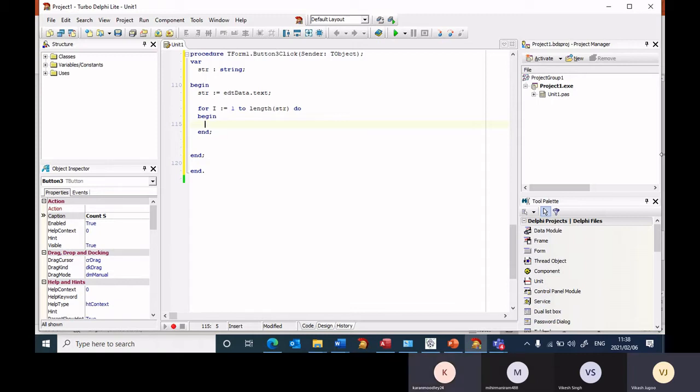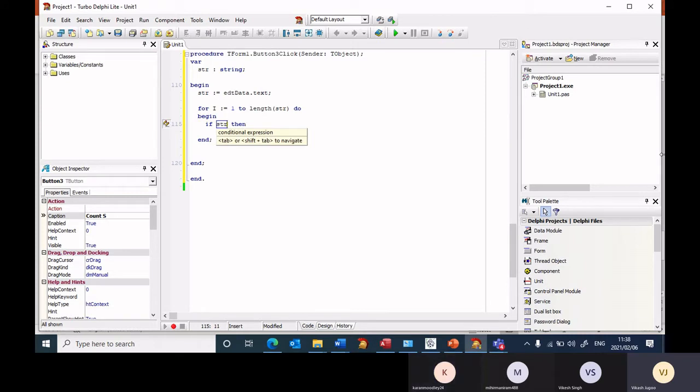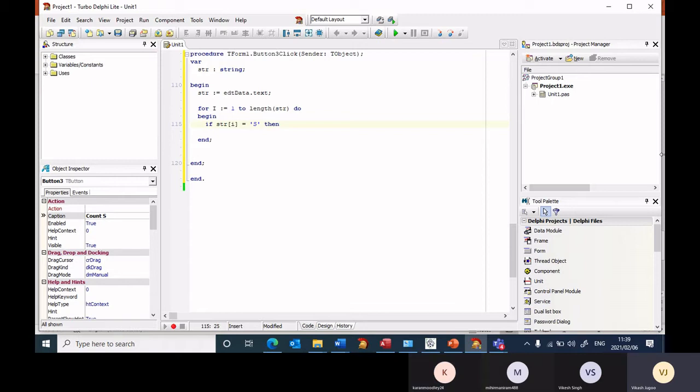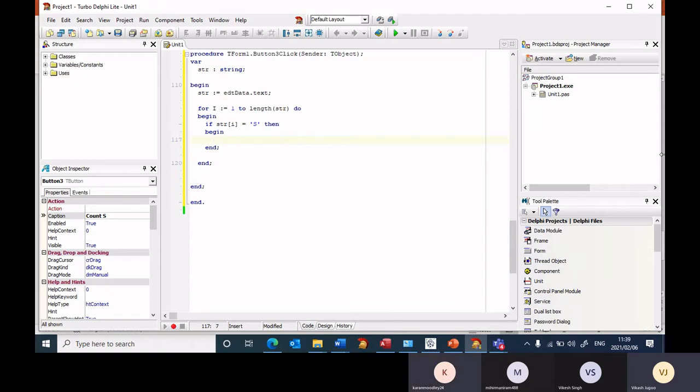I now want to check each character. I want to check if str square bracket i is equal to the letter S. We're looking for the letter S, so if str i equals to the letter S, press enter, begin. Begin is in line with the if and then I indent.